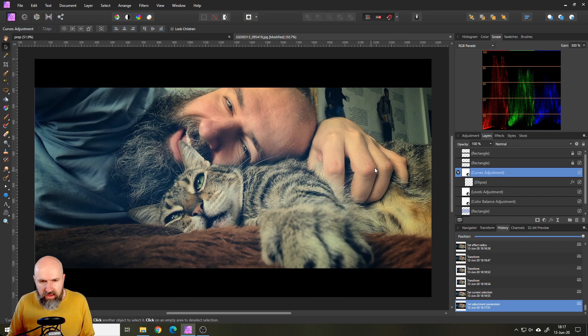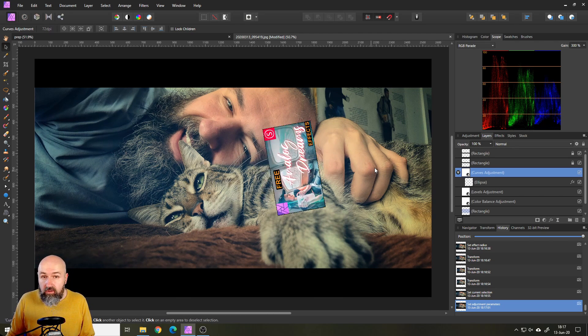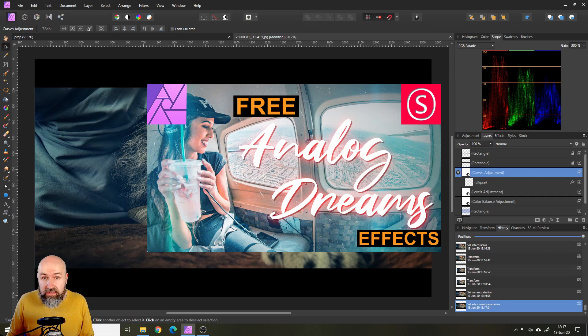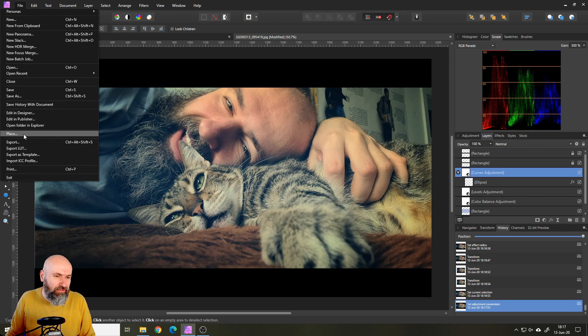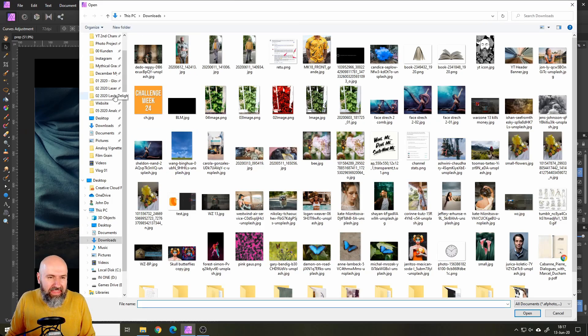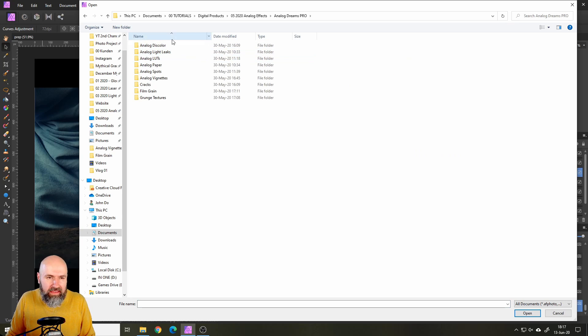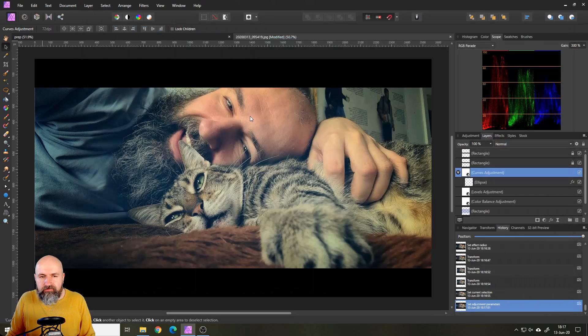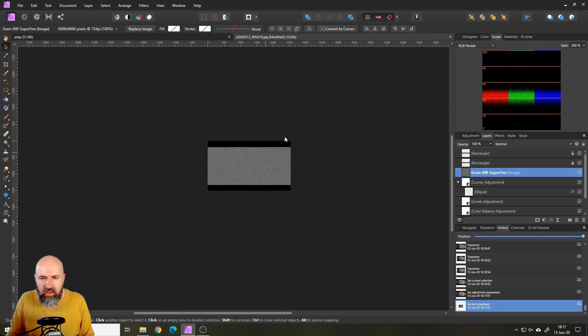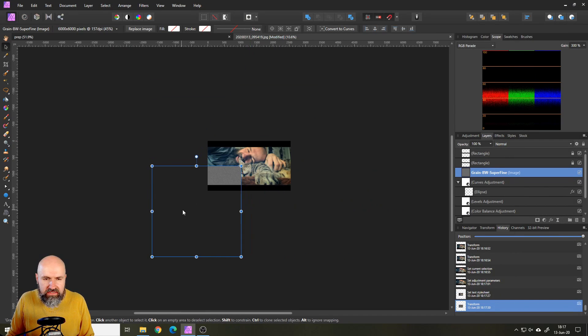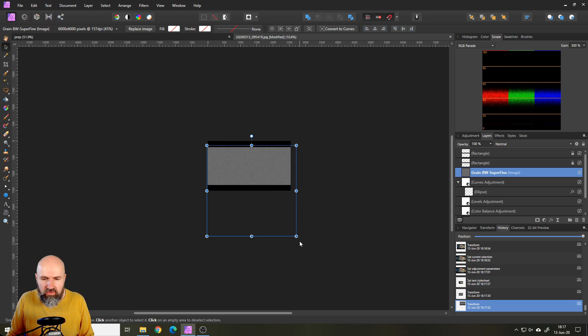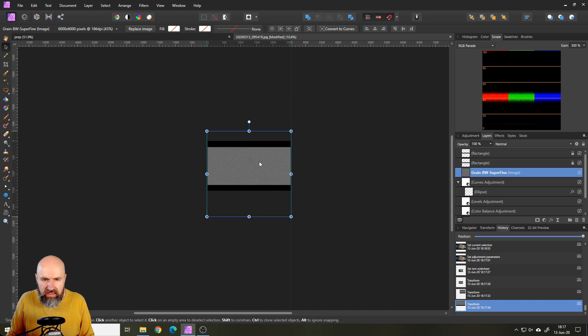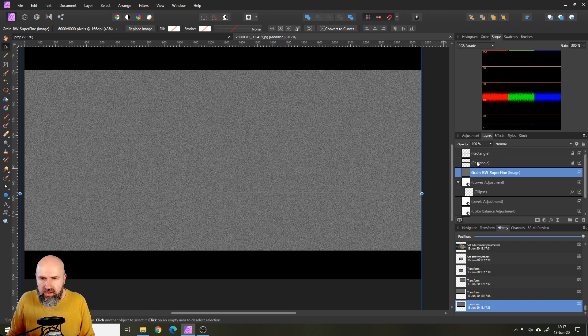A last step I want to show you which includes my analog dreams pack which is also still available. Go here to file and place, and then of course to your analog dreams pack and to your grain film grain here. Let's take the superfine grain, put this in there. I want to resize that because this has a pretty high resolution. So let's make this as big as my canvas like so.